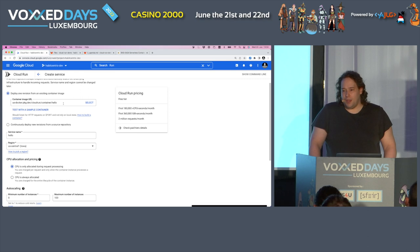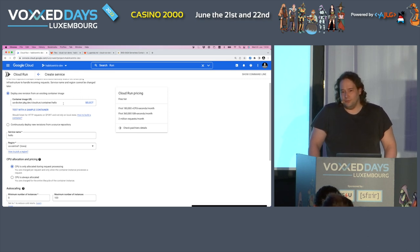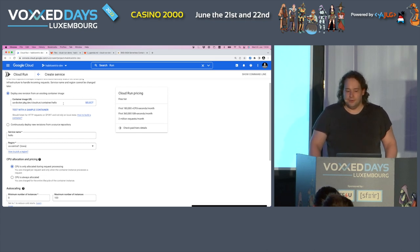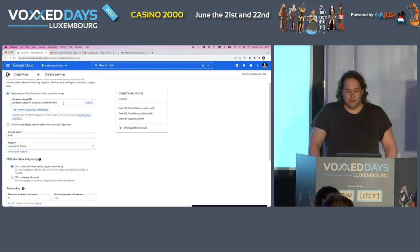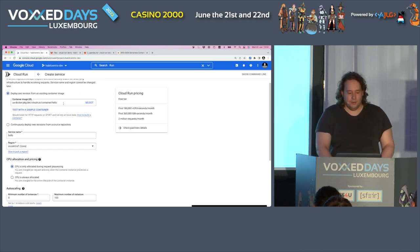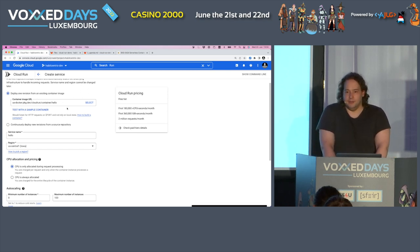There are some public images you can use, but typically you won't find what you're looking for. It's not like Docker Hub — you don't have everything that is on Docker Hub. It's just a selection of Google images that are publicly available.